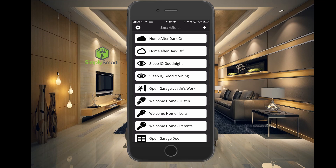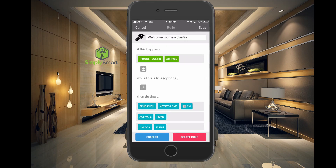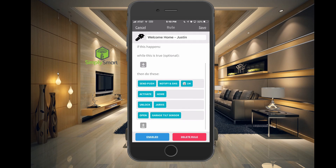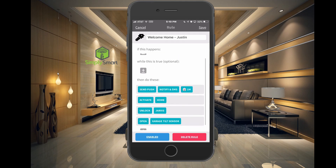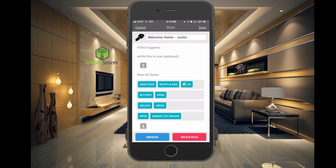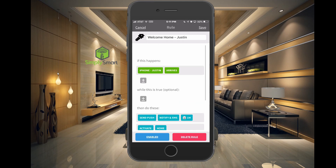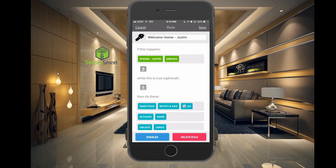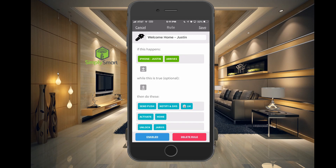Let's go ahead and hit Save. Let's show you another one I've already set up — 'Welcome Home Justin.' When my iPhone arrives, there are no real conditions for this one. As long as I'm arriving, it's going to send a push notification letting us know I'm arriving, activate home mode, turn off the alarm, and open the garage door. So when I come home, the garage door is already open for me and I don't have to wait for it to open.